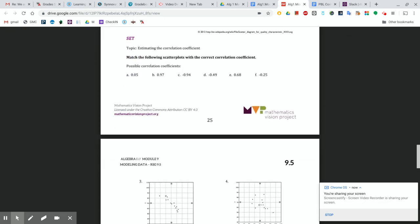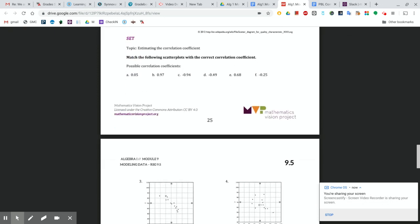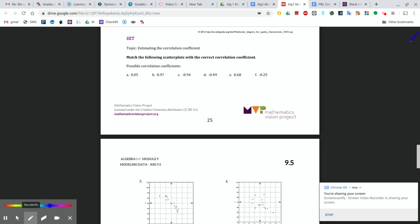We're going to go through how to do numbers 3 through 8, talking about correlation coefficients. You want your correlation coefficient, if you want it to be a very accurate number, it needs to be closest to 1 or negative 1.